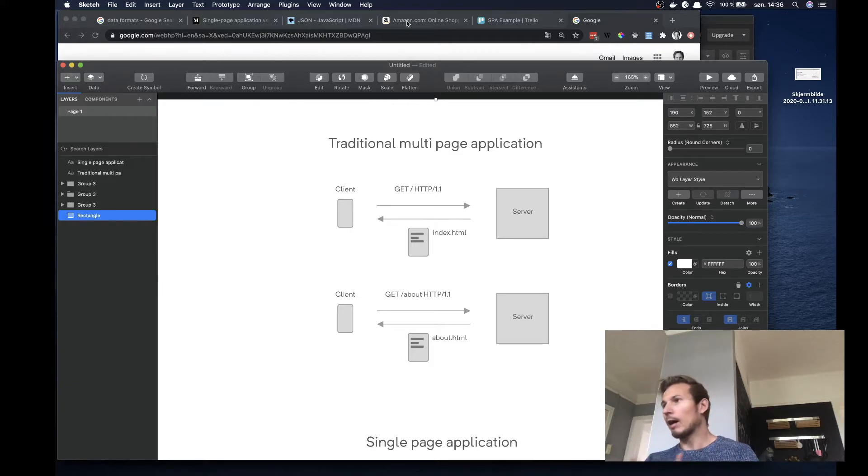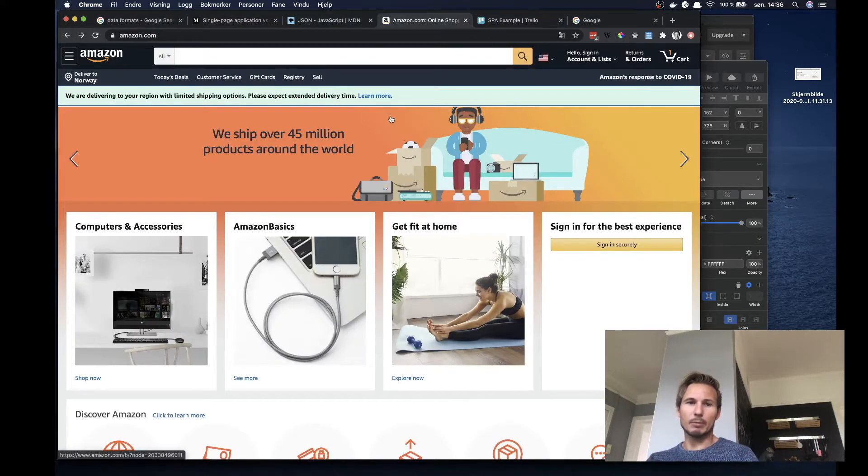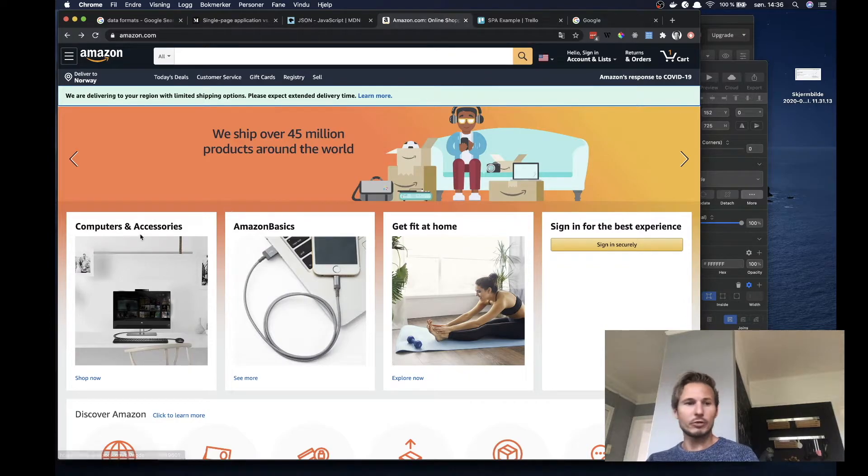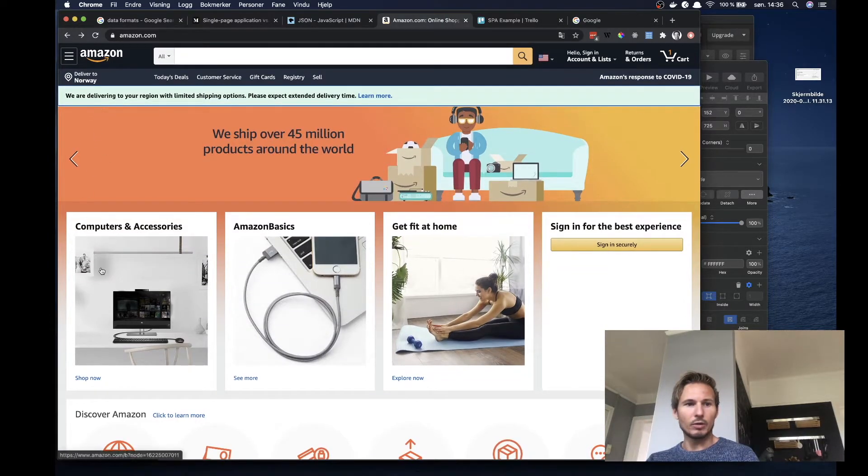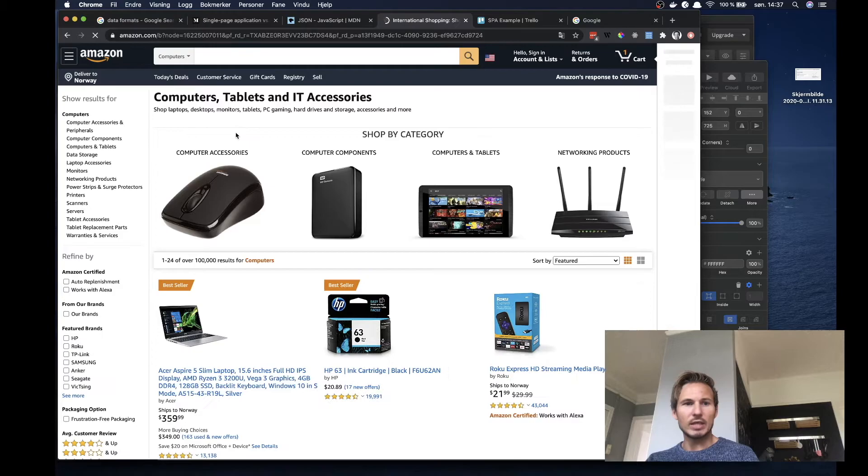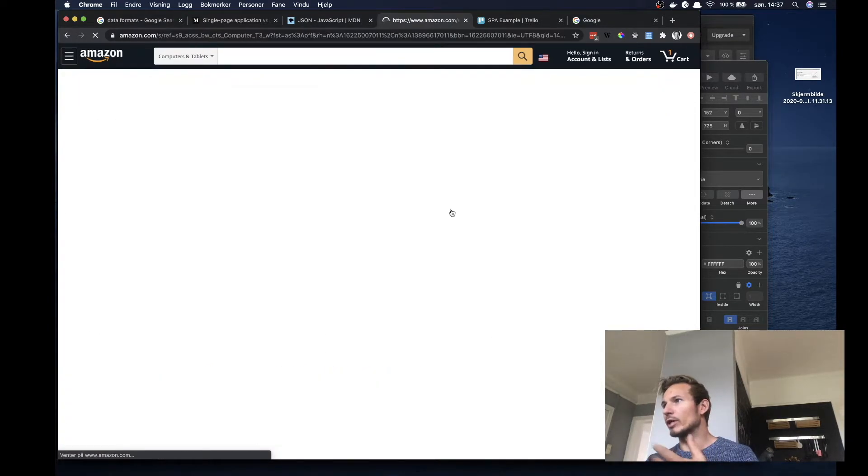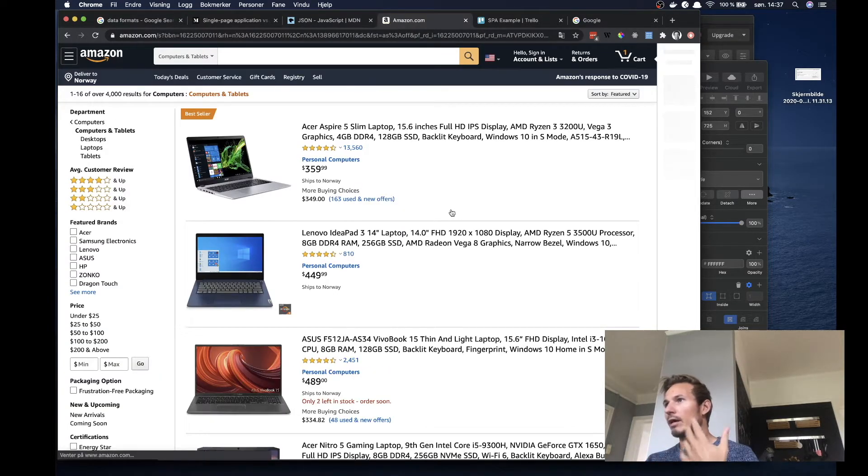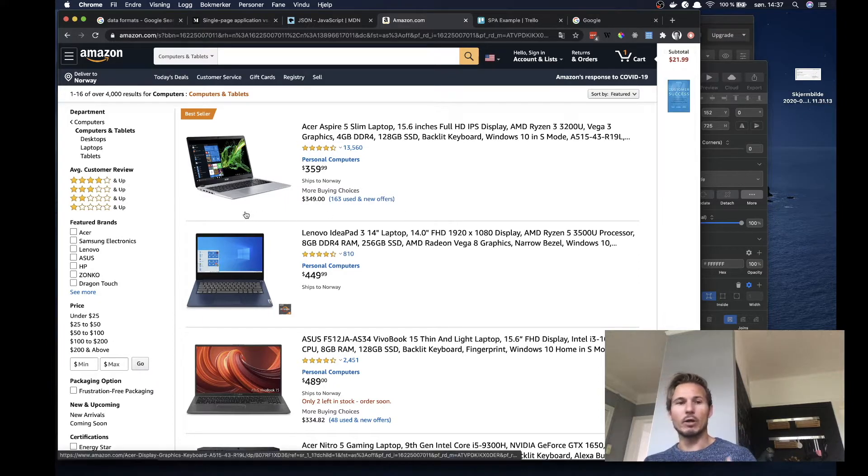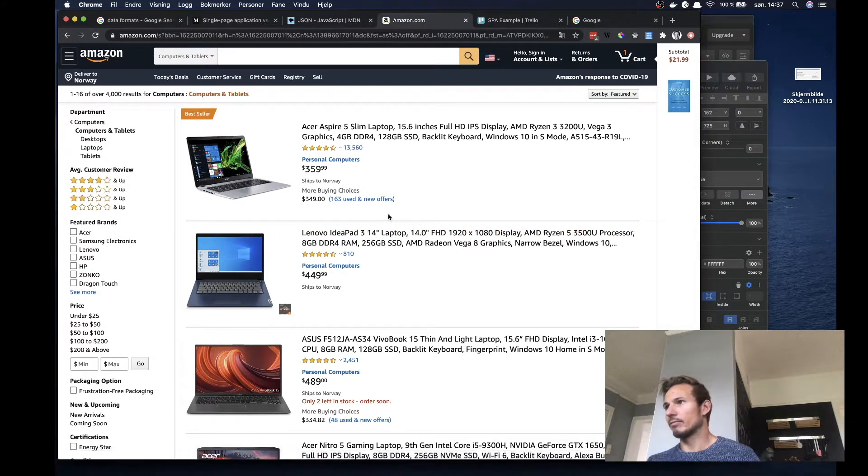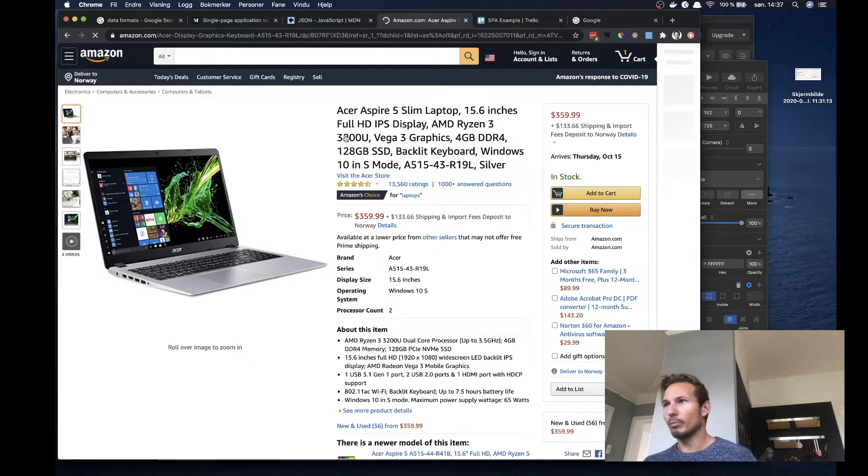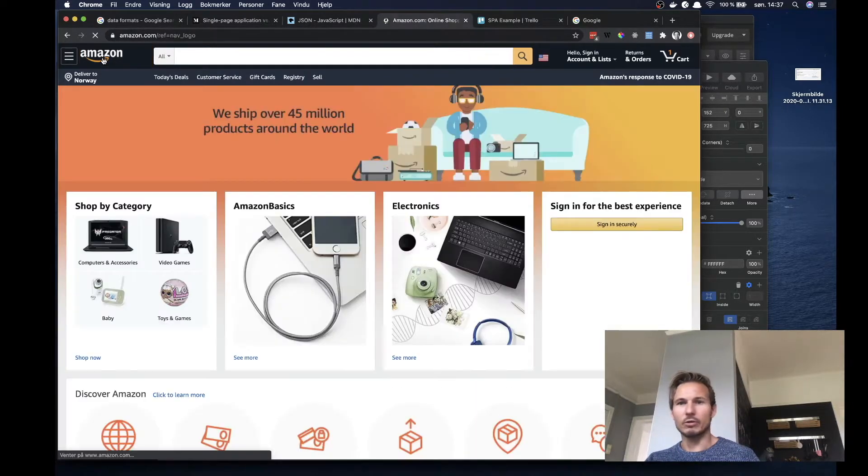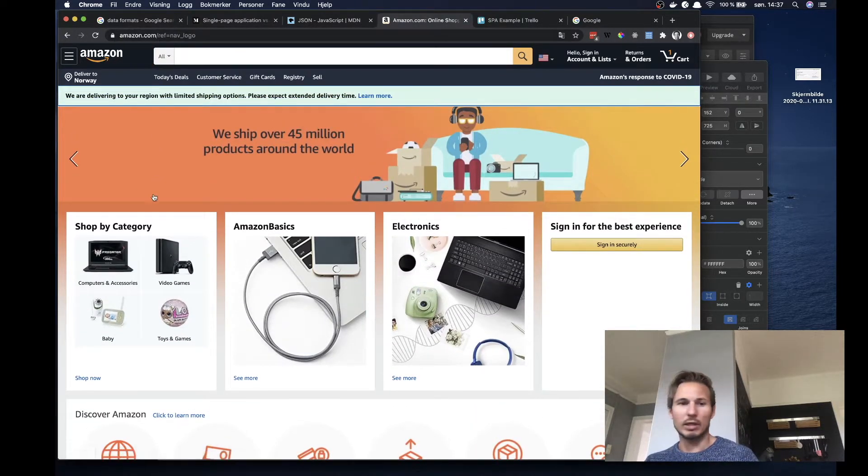Now, how does that work? Well, let's go, for example, to amazon.com. And if we try to click around on the pages here, you can see that we are getting a full page reload and refresh when we go to these different links. So we can see that the whole page kind of refreshes in front of our eyes as we click around.